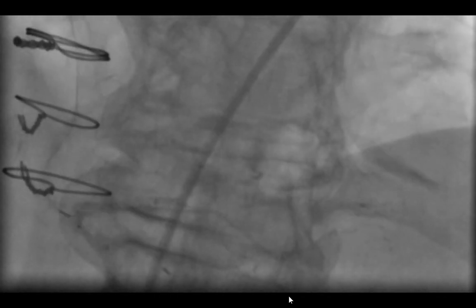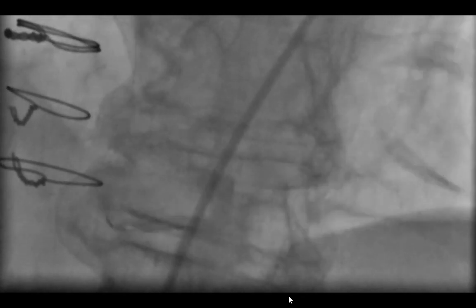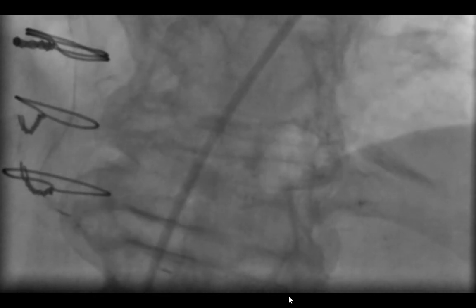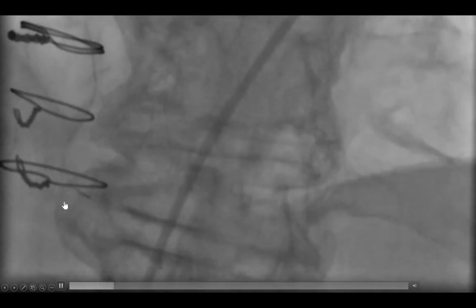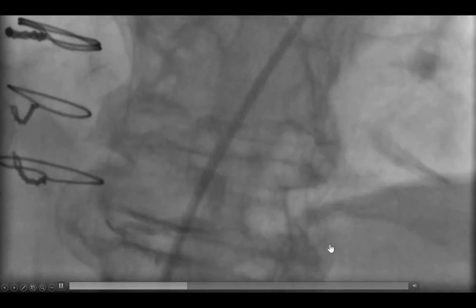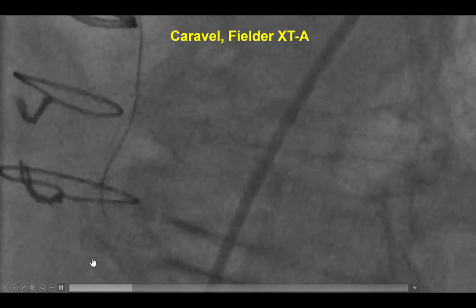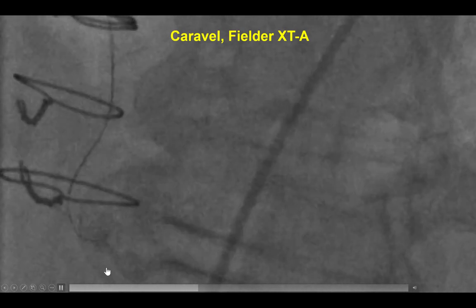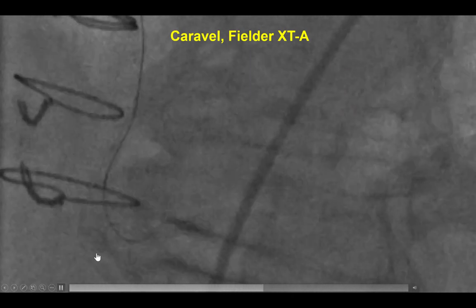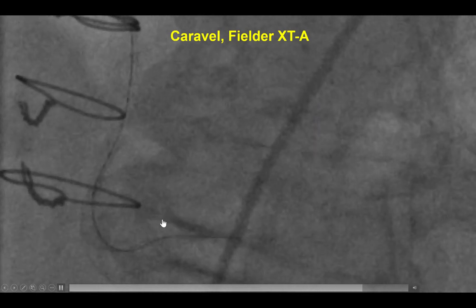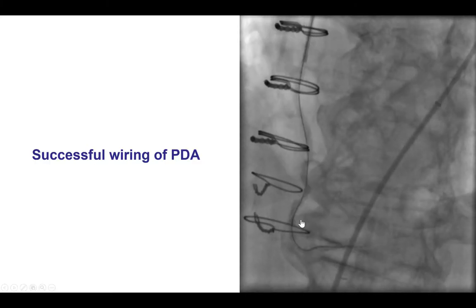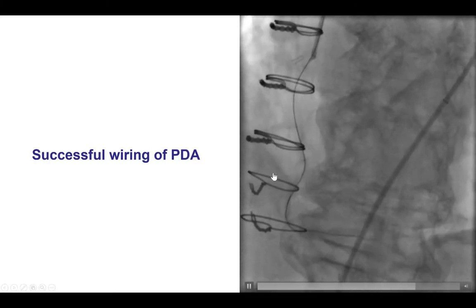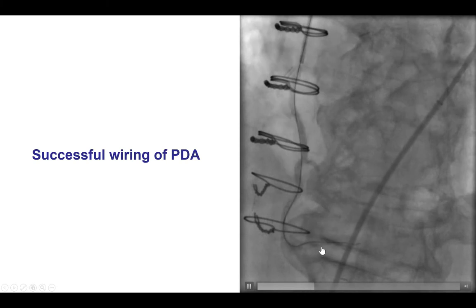This was challenging to recanalize. We did some localized injections to understand the course of the vessel, and the challenge was an acute bend right before the proximal edge of the previously placed stent. To wire through this, we used a filter XTA with a significant bend, and after significant manipulations, we were able to advance the filter XTA distally into the posterior descending artery as confirmed by injecting contrast through the saphenous vein graft.